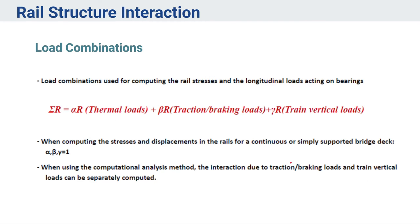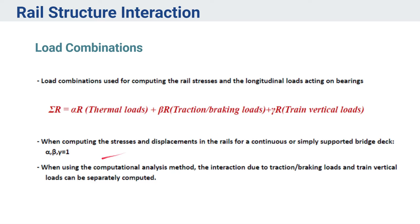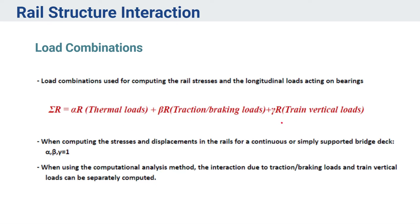Talking about the analysis procedure or the load combinations that are to be taken, as I mentioned, there can be three types of loads: the first is the thermal load, the second traction braking load, and the third is the train vertical load. One thing is we can just compute all these three in a single model, or we can induce these loads independently in the model and add them superimposedly. I will be discussing about this procedure.